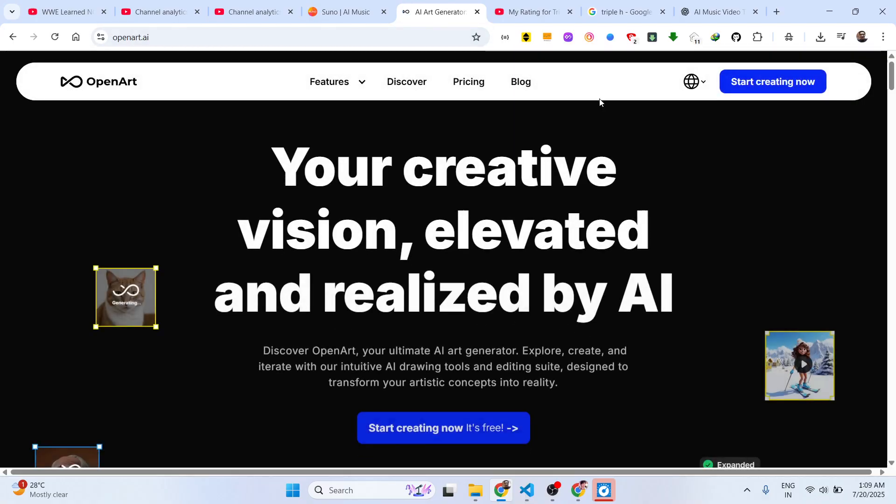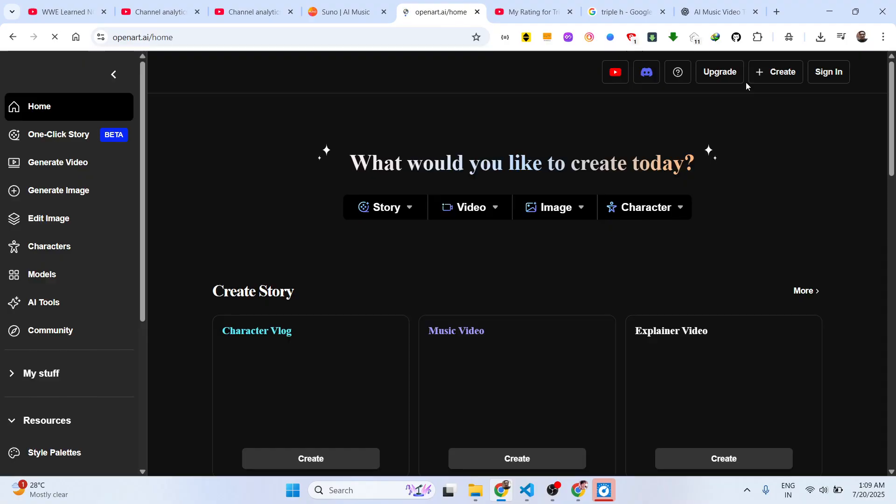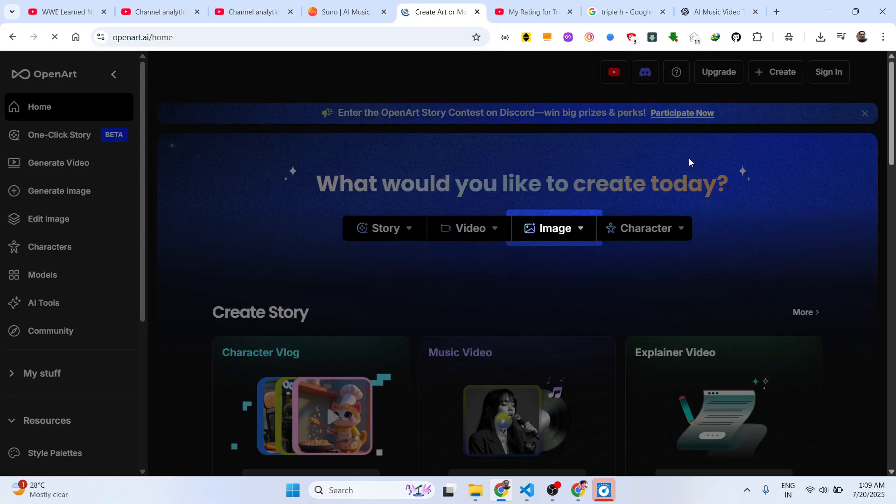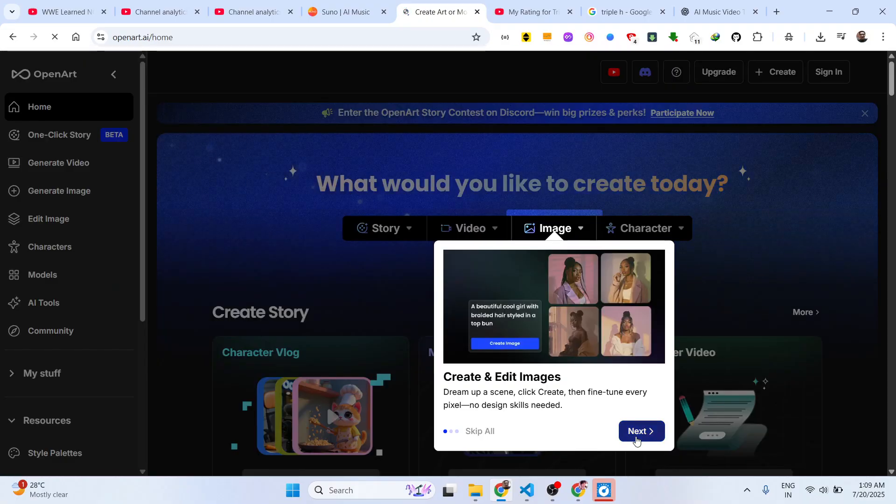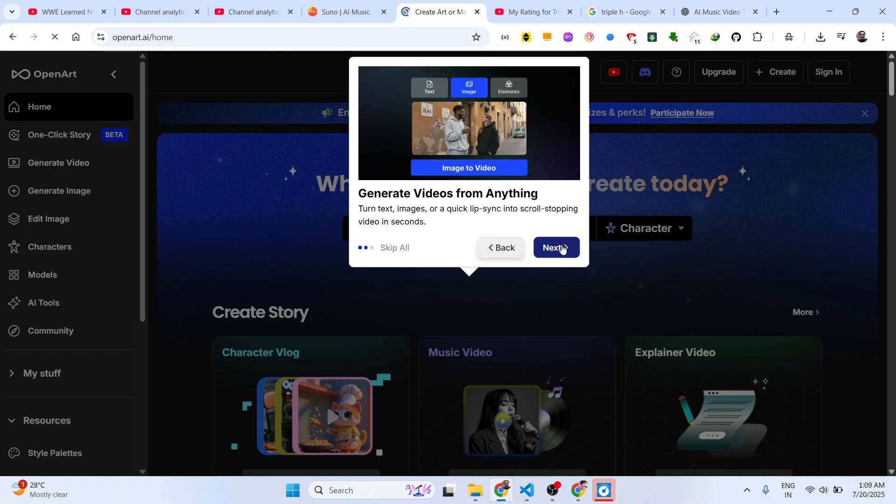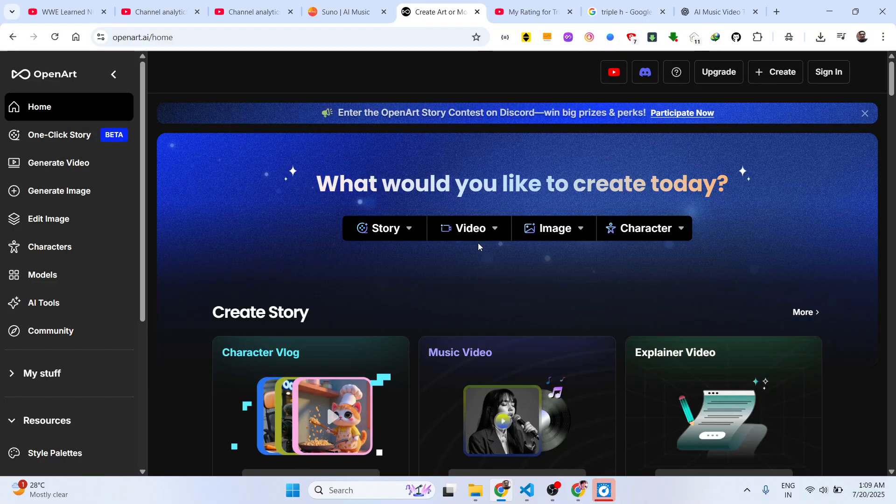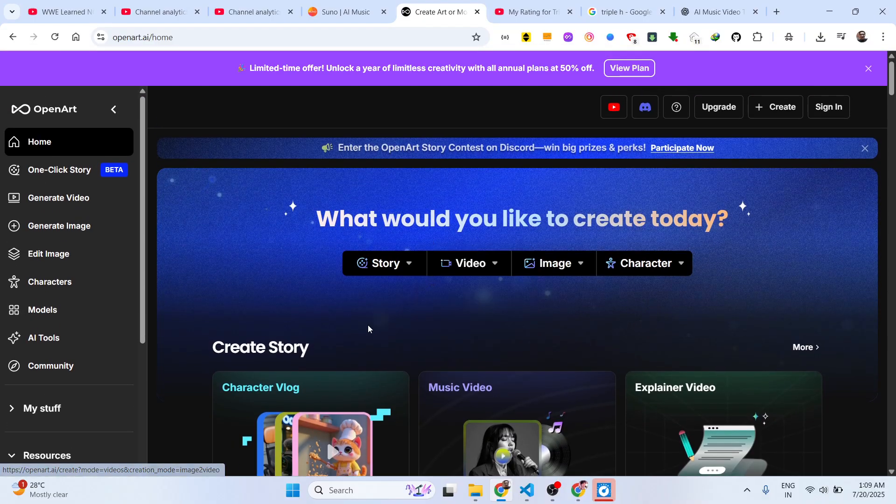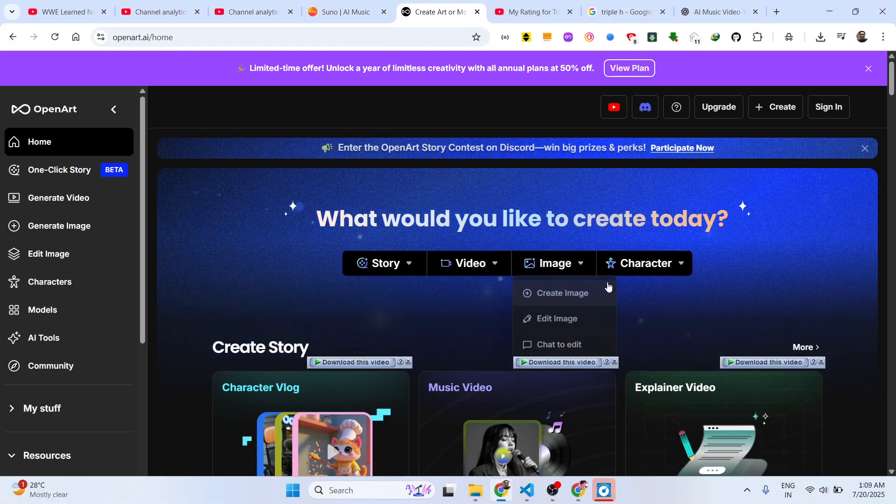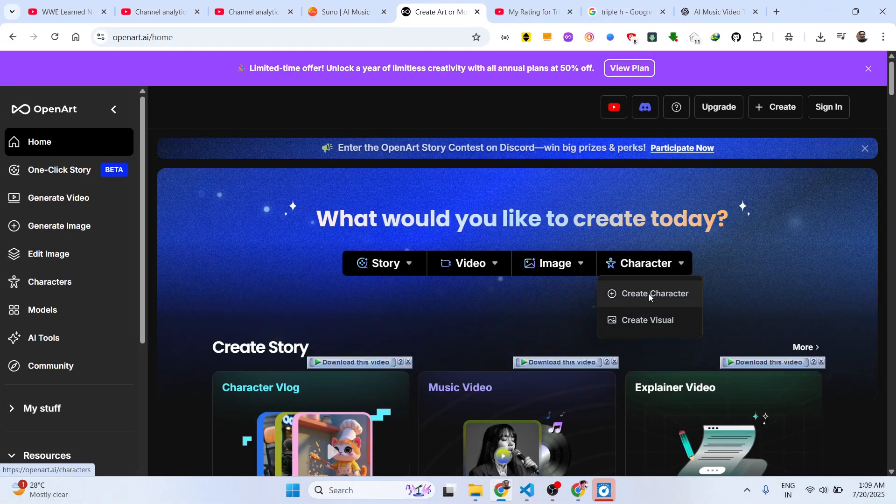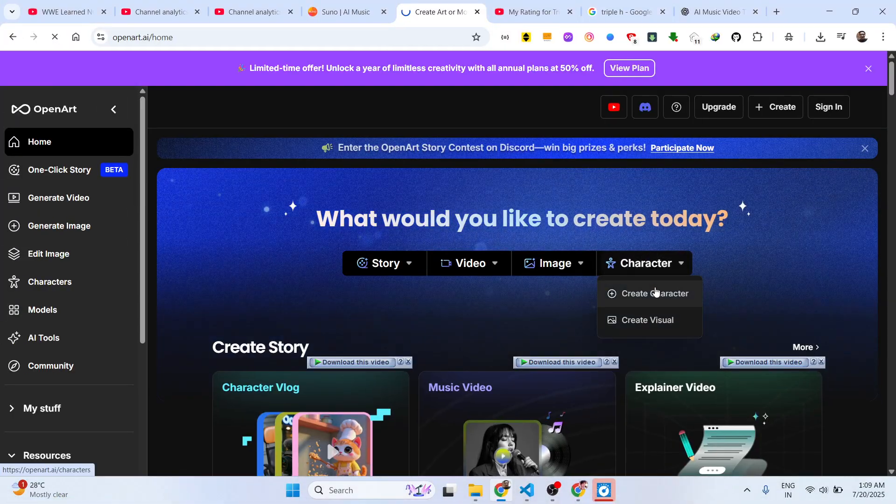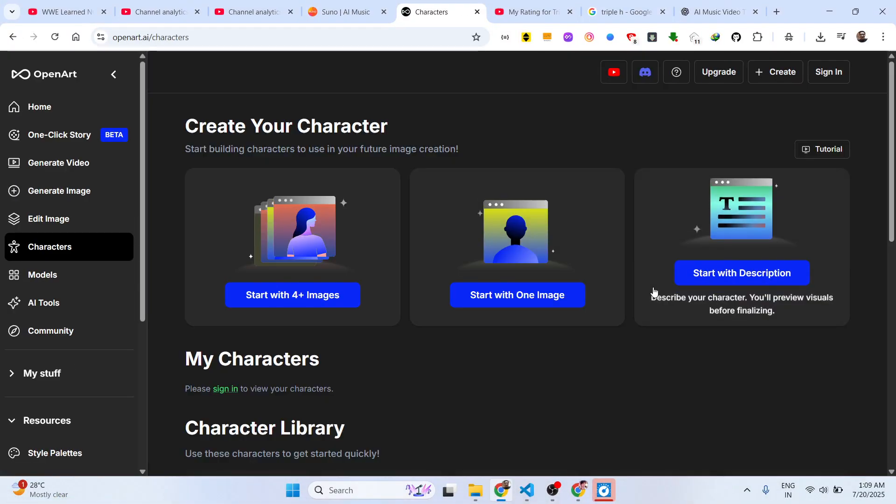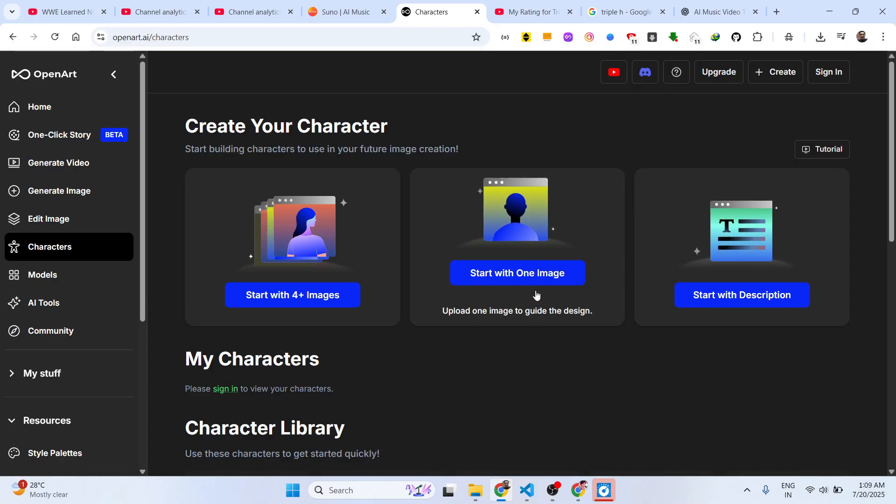Go to openart.ai and click on Start Creating. It's totally free to try out. Once you do this you can have all the options to generate videos and images. We have four options - we can actually generate a story, video, image, or character. Let's suppose I create this character image and then start with four images, start with one image or start with description.